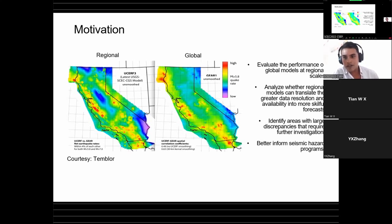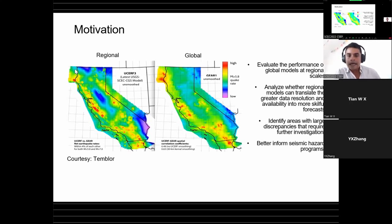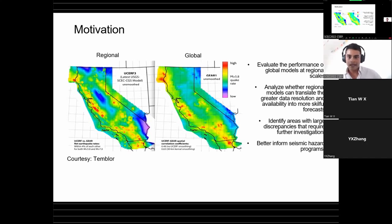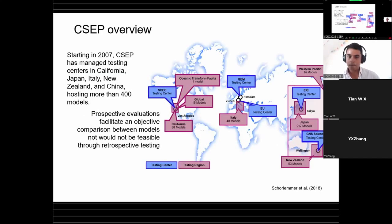In addition to qualitative comparisons, quantitative comparisons are important to more rigorously evaluate the performance of global models at regional scales — to analyze whether regional models can translate greater data resolution into more skillful forecasts, or if they might be overfitting their training datasets; to identify areas with large discrepancies that require further investigation; and overall to better inform seismic hazard programs.